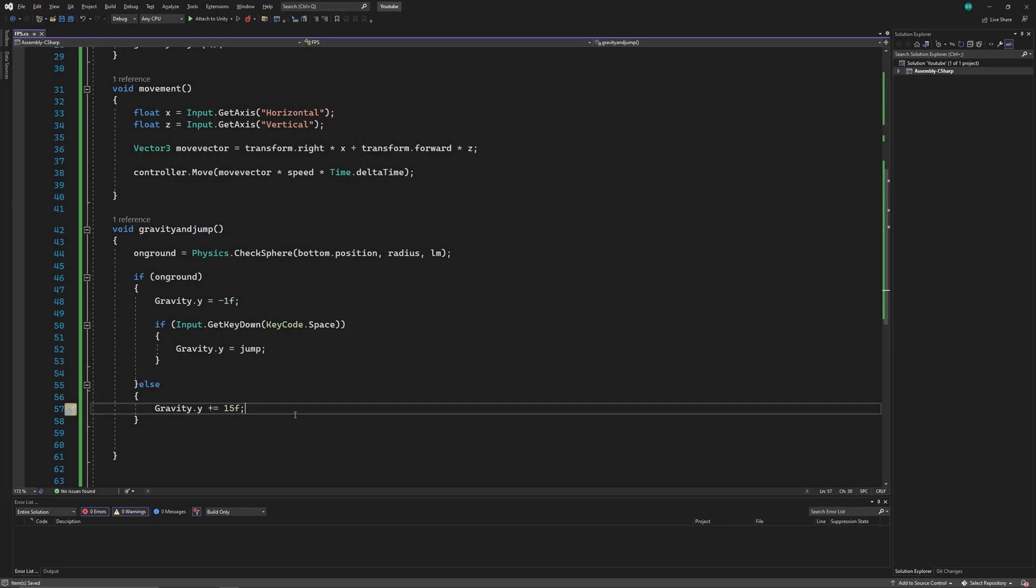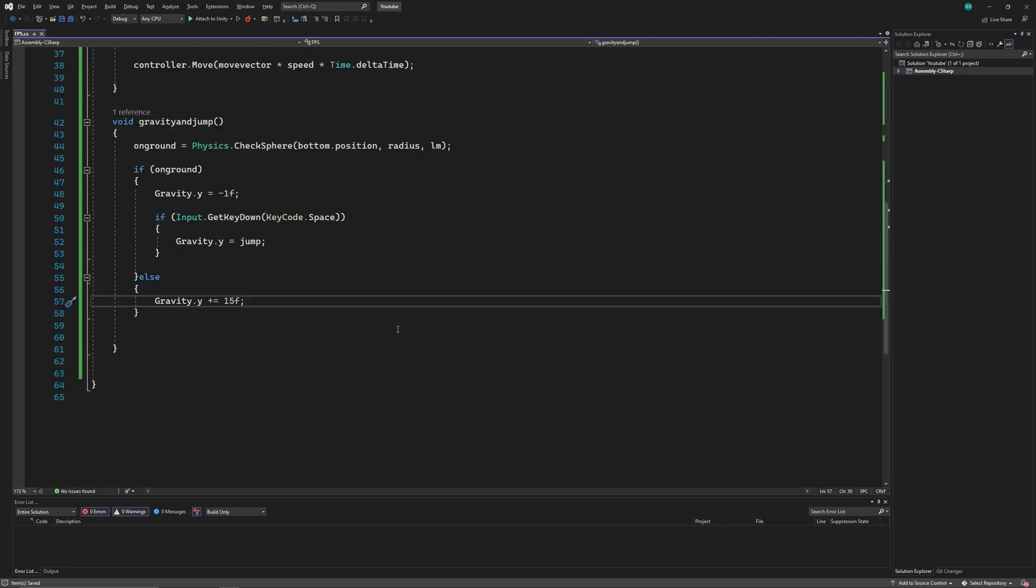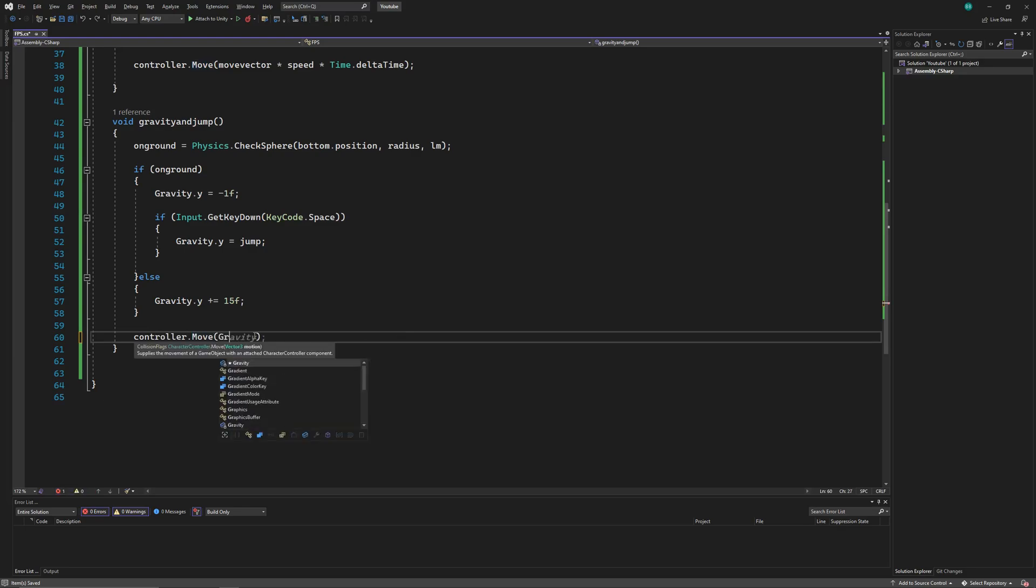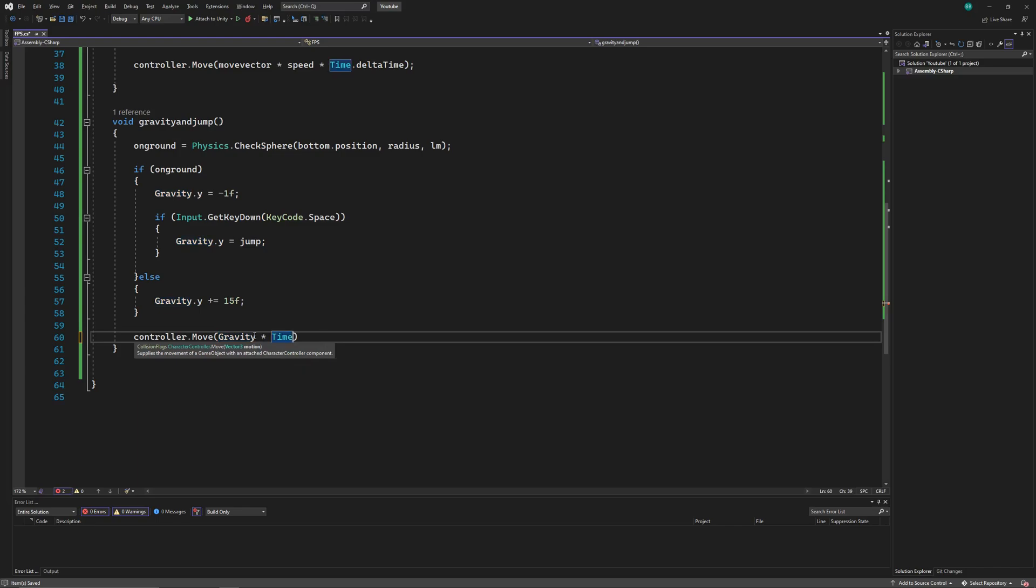And for the last line of the code, we'll simply move our controller using the gravity vector. As usual, we'll multiply the movement with time.deltaTime too.